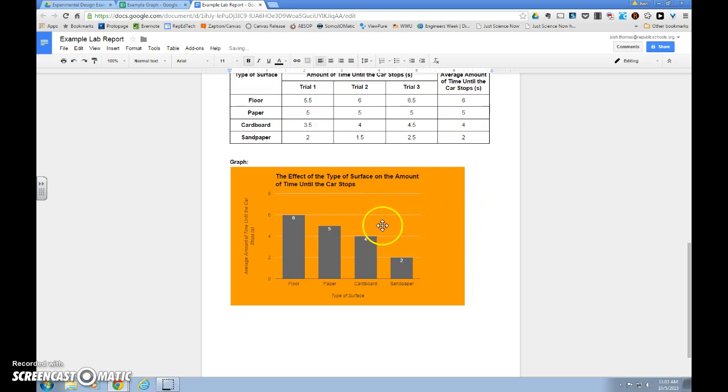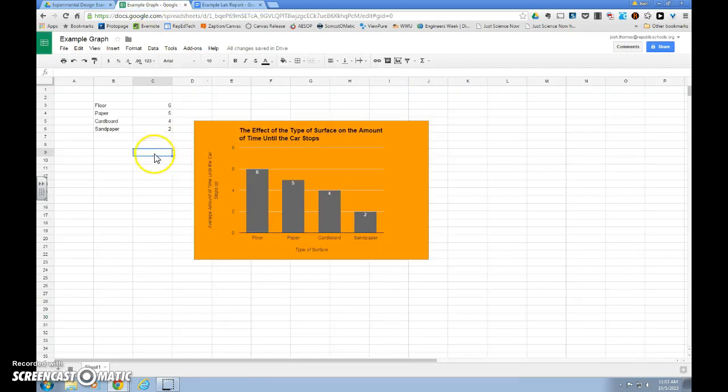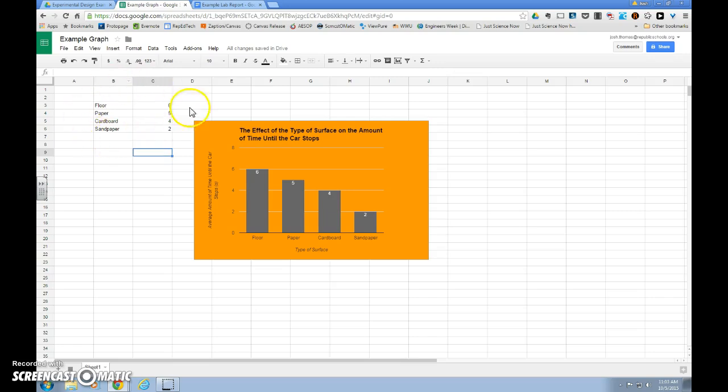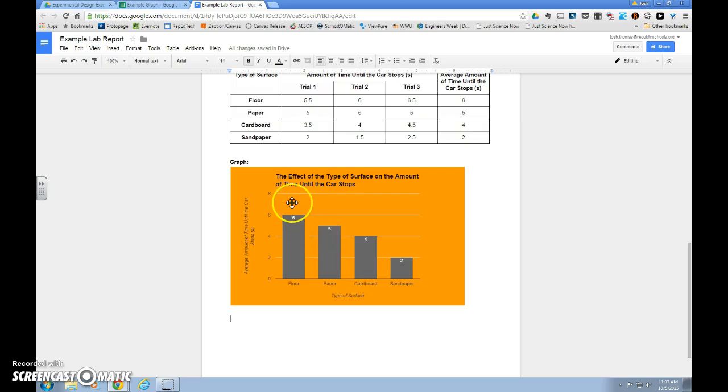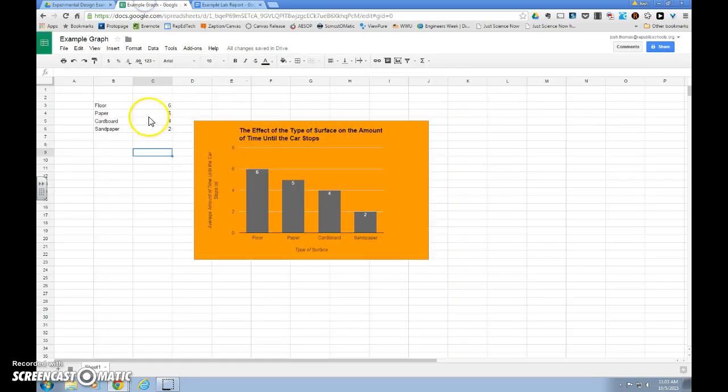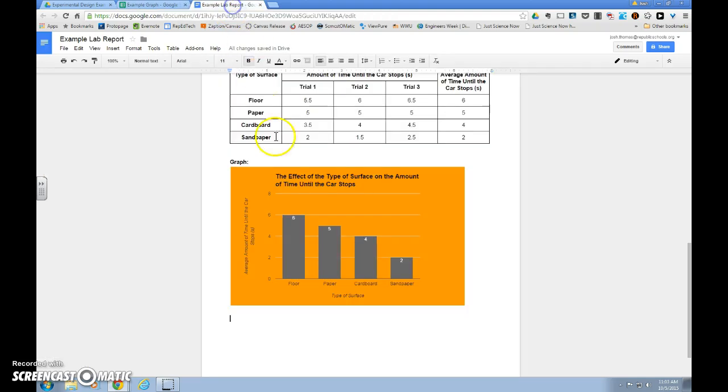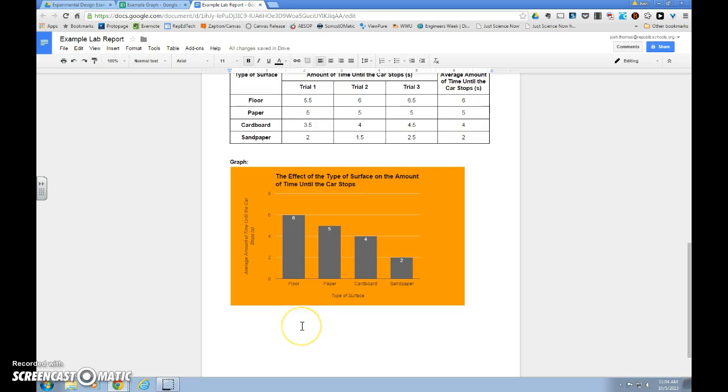It's very important that you do note that once you have copied and pasted, changes that I make to this data on our sheet, on our Google sheet, will not show up on this graph. So if we want to change this data at all, we have to recopy and paste this graph into the document. And now we are ready to move on to our conclusion.